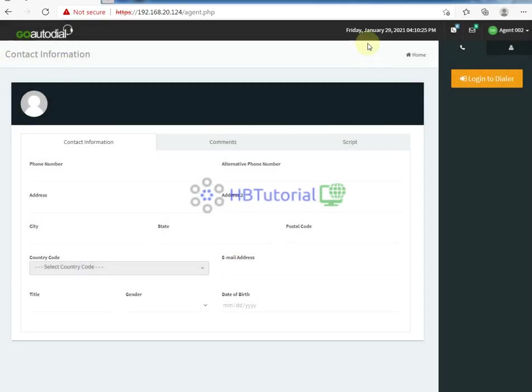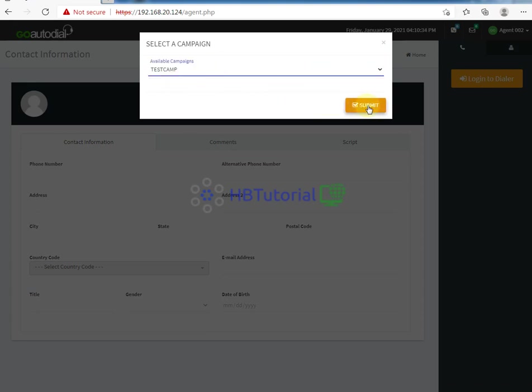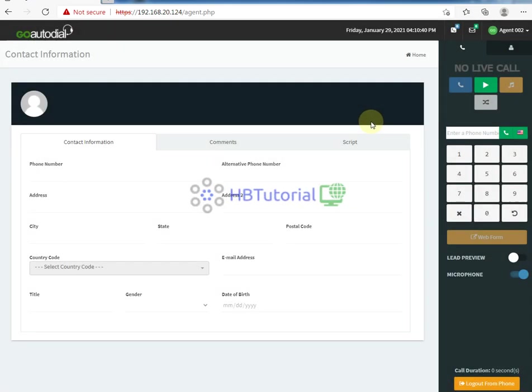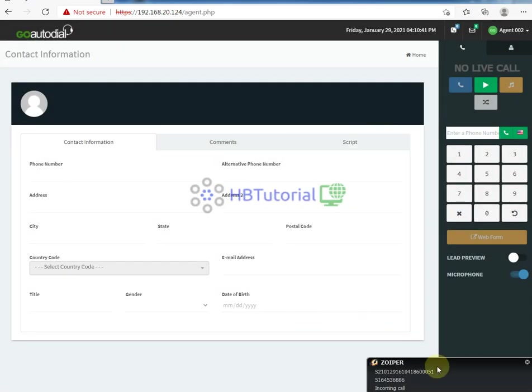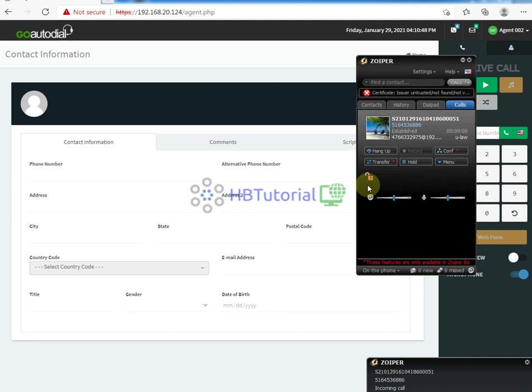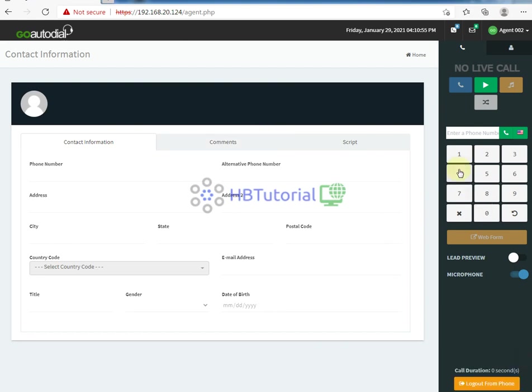Once you login on the agent screen, you need to login to dialer. Just click this one, then select your campaign and submit. Wait a few minutes, then you will see the pop-up on the screen. Just answer it, then you will hear 'you are currently the only person in this conference.' Once that's set, you are able to start receiving calls and making calls.